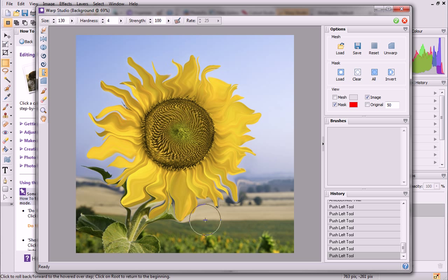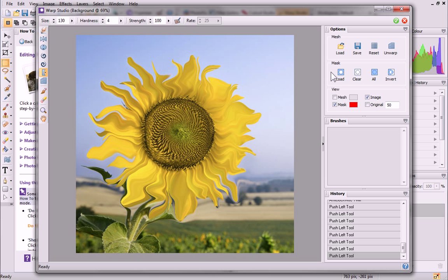To protect certain areas of your photo from warping, you could paint to protect them with a mask, using the Mask brush from the toolbar on the left. A variety of masking options are available on the Options tab on the right. See Photo Plus Help for more information about masking in Warp Studio.